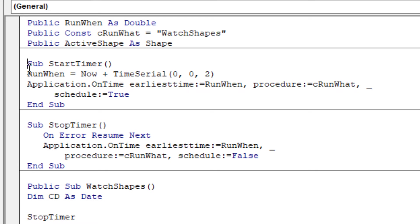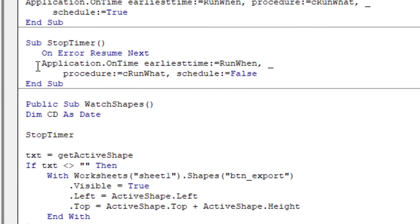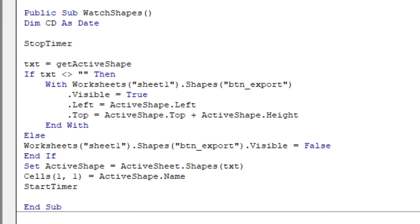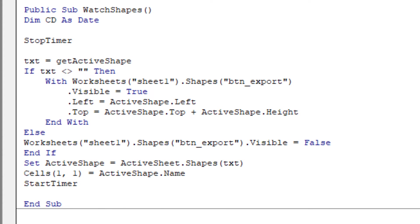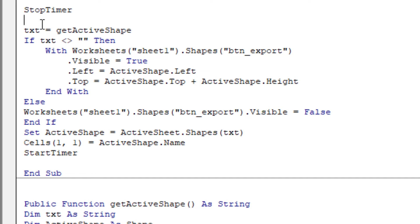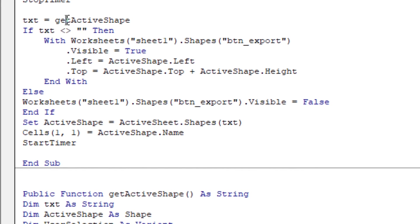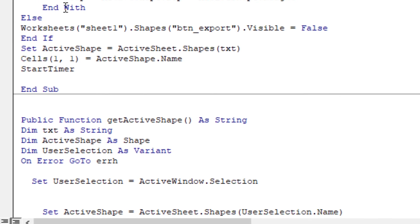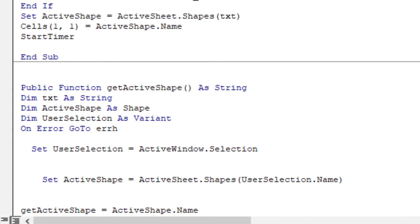If the user selects a shape or not. To do this, start timer event, start timer routine will do this. As you see, the time interval is 002 means 2 seconds. In 2 seconds the watch shapes routine will trigger. This will keep watching the user's selected shape or not. First stop timer, and then the other one, our function get active shape.